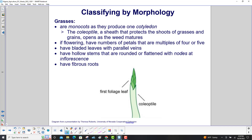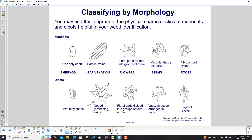Grasses are monocots, producing only one cotyledon. The coleoptile — a sheath that protects the shoots of grasses and grains — opens as the weed matures. If flowering, they have petals in multiples of four or five. They have bladed leaves with parallel veins, hollow stems that are rounded or flattened with nodes at inflorescence, and fibrous roots. This would be a good time to pause the presentation to study the different parts of monocots and dicots.